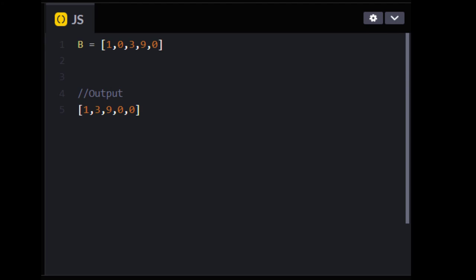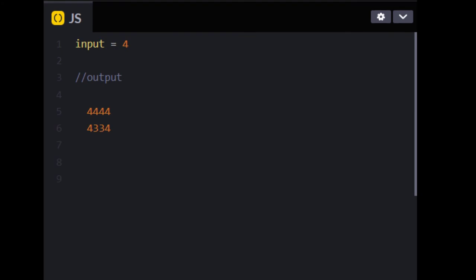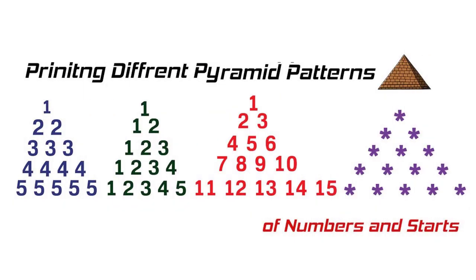That was question 4, and question number 5 was some pyramid printing thing. If it gives you the number 4 as input, you will make the pyramid. It might ask you some pyramid questions or some other kind of star pyramid. If you are preparing for this, you can also prepare for pyramid printing and similar pattern questions.